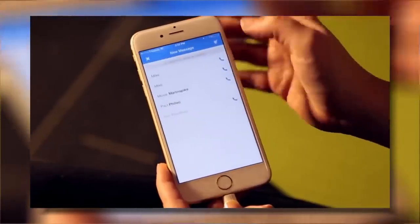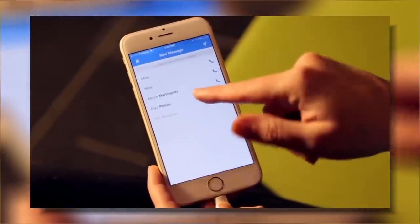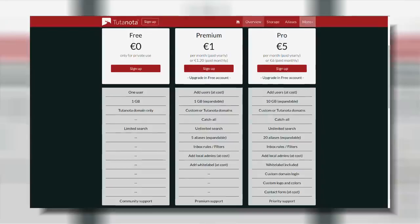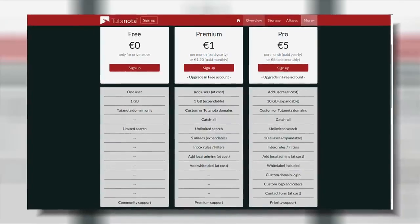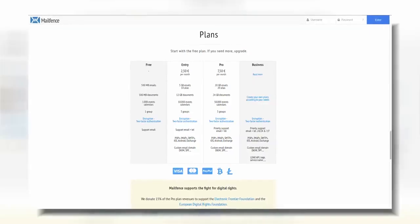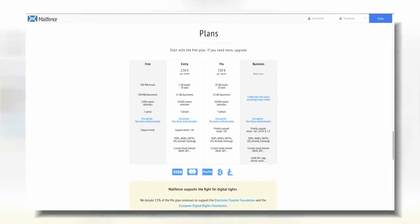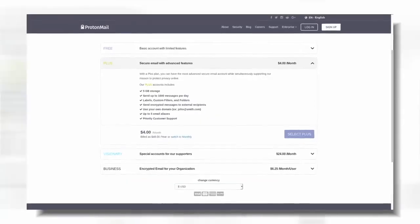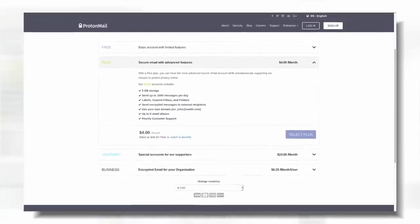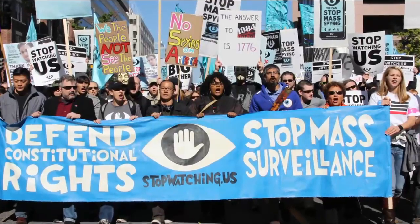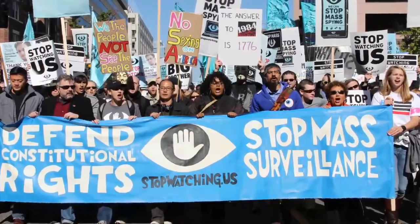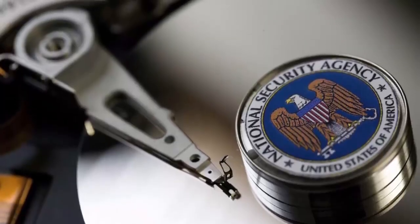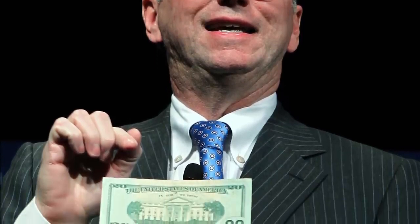Whether ProtonMail's, Tutanota's or any other encrypted email services' security design is not good enough for you depends on your threat model and opinion. But for making mass surveillance uneconomical and privacy-invasive advertising unfeasible, they are good enough.